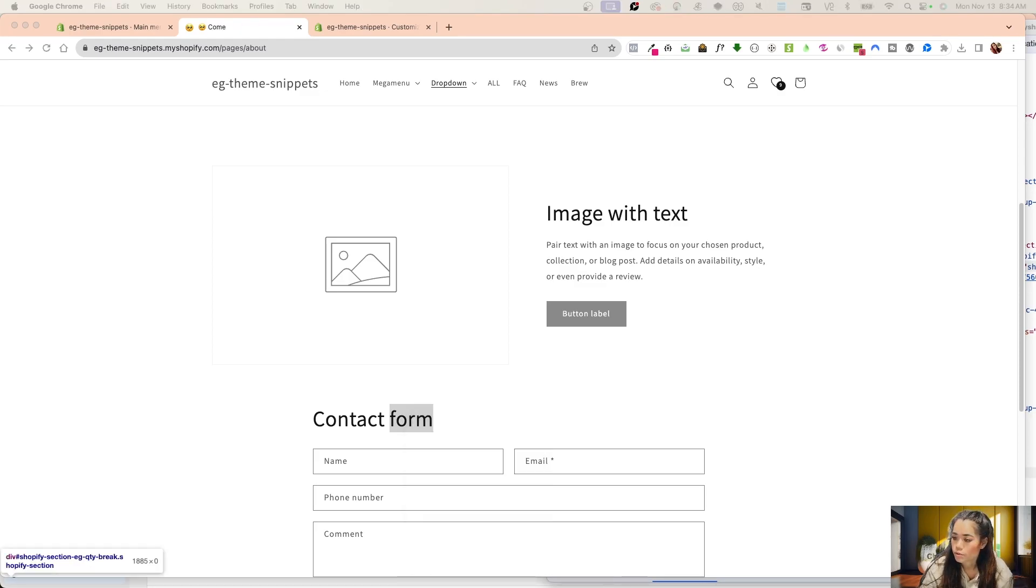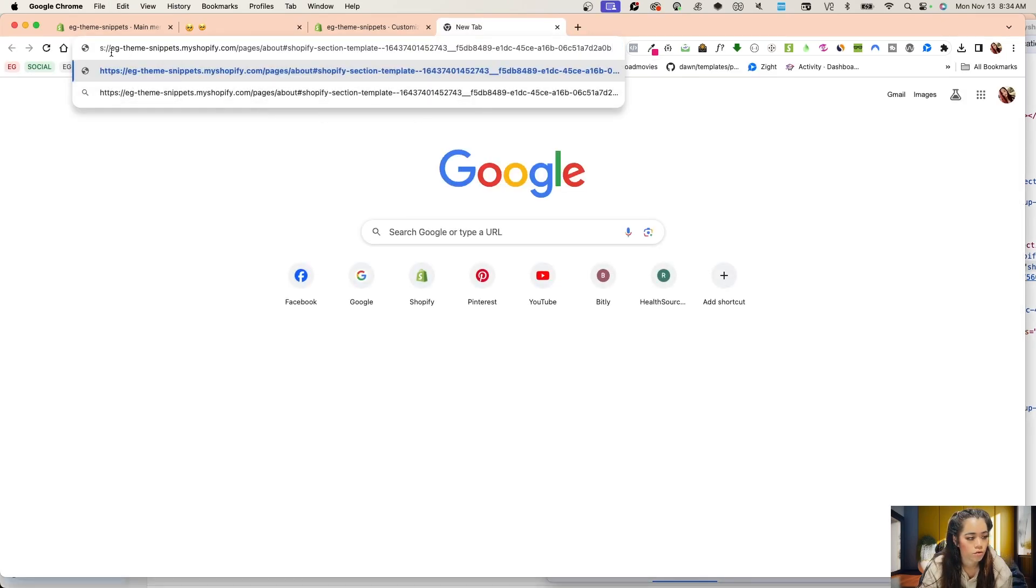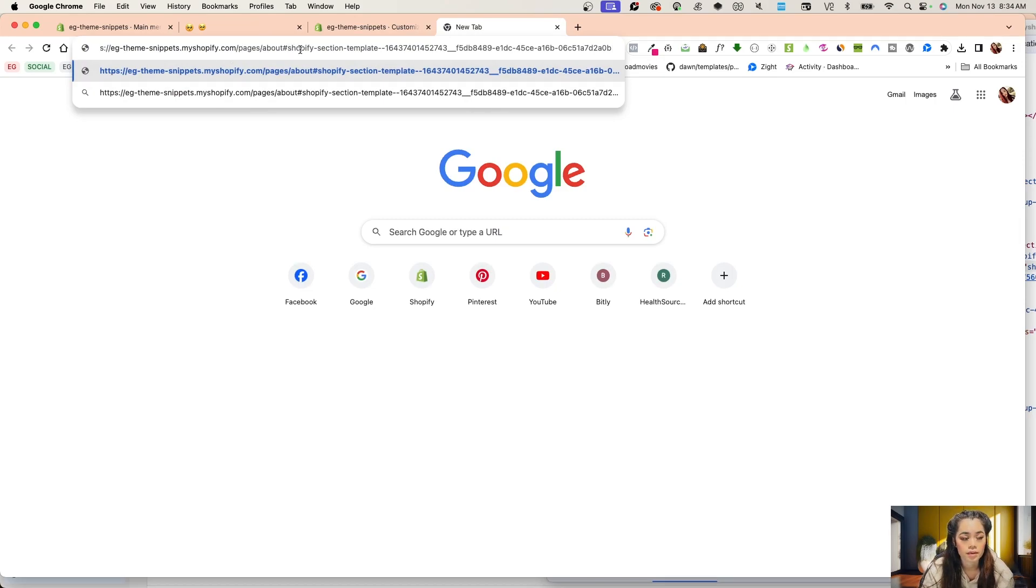What that will look like is like this. It's the same exact page URL, but then I'm calling in that pound sign for that section, for that ID.